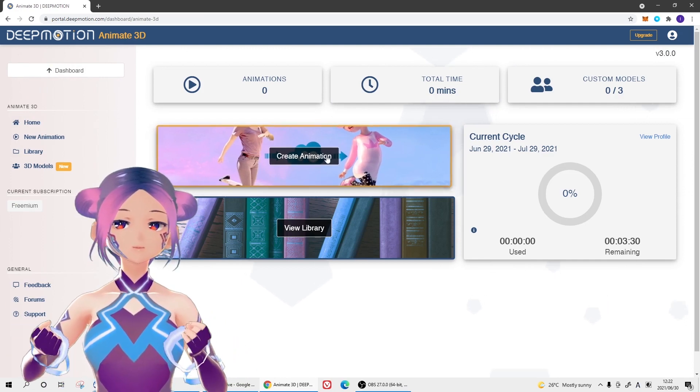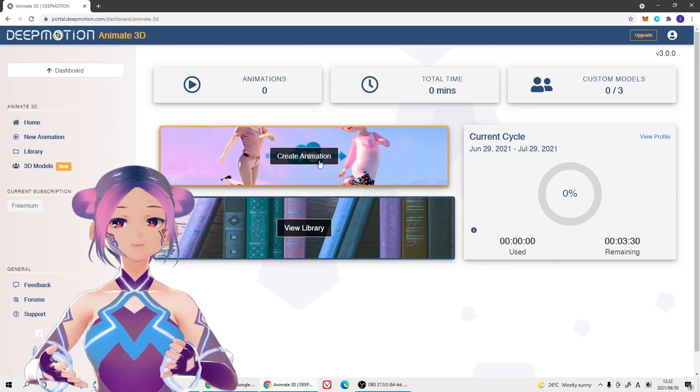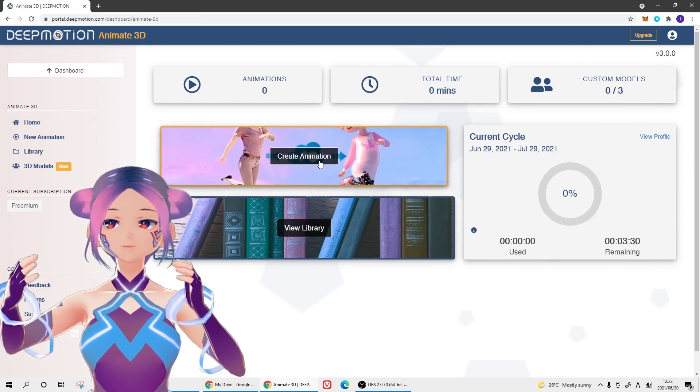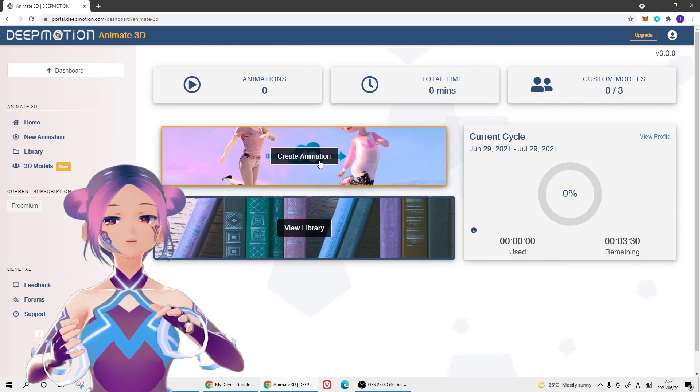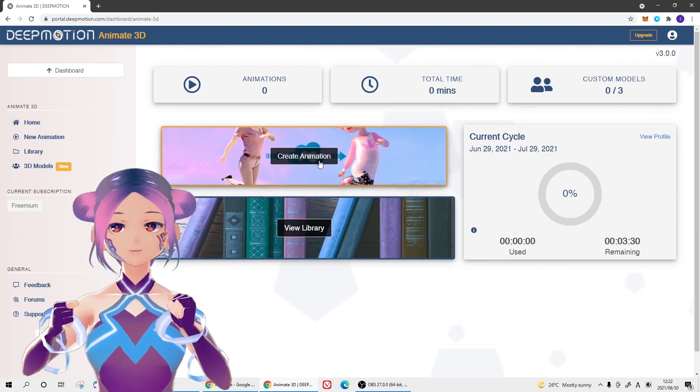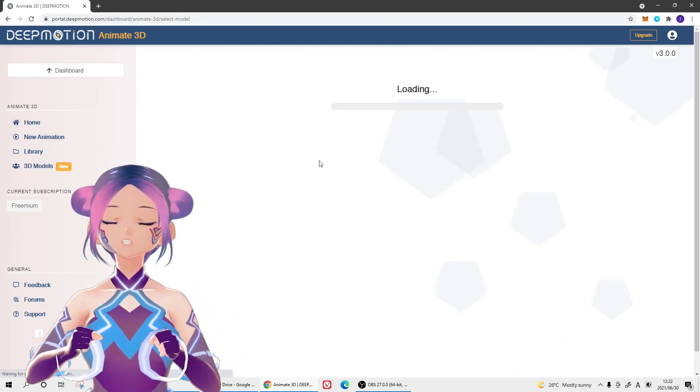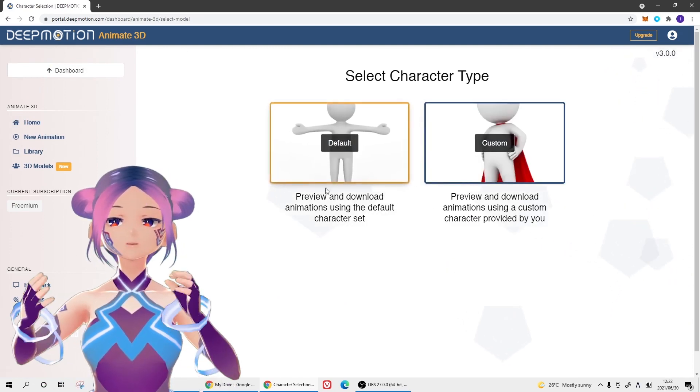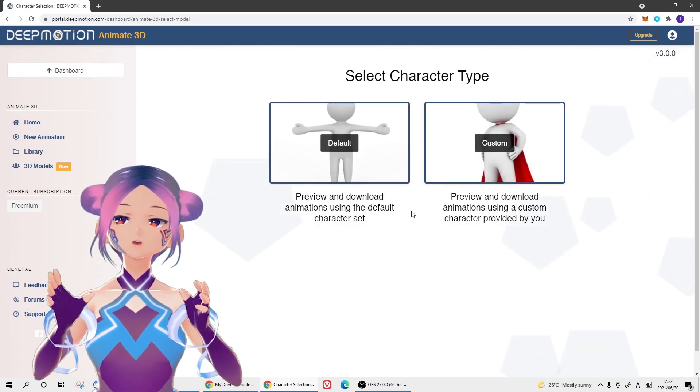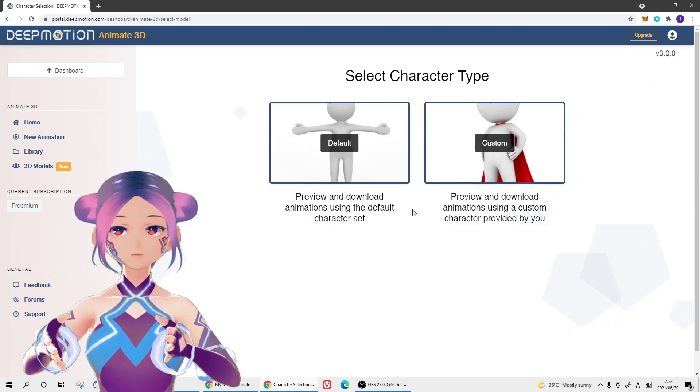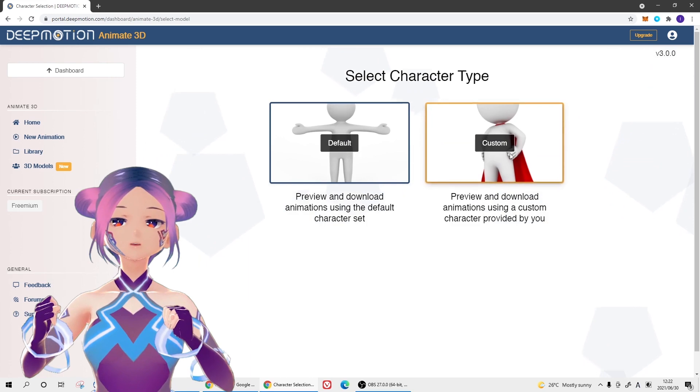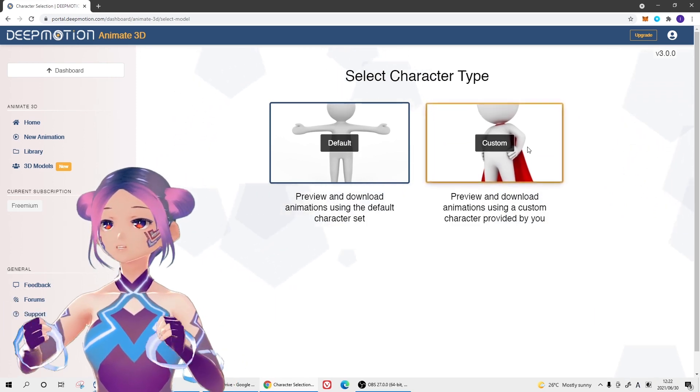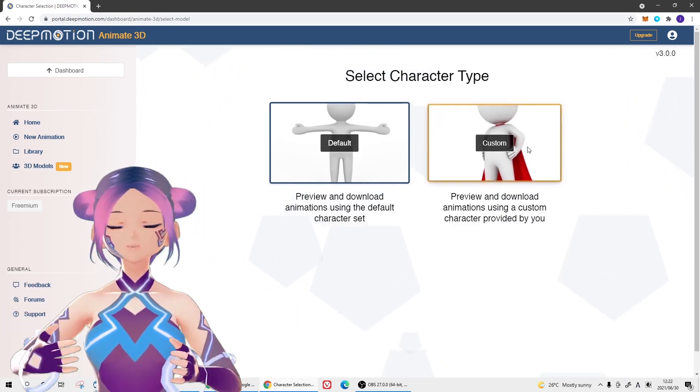When you want to create animation, click 'Create Animation.' You'll be able to choose different avatars - default or custom avatars. The default avatar definitely works for Unity because it's humanoid animation.